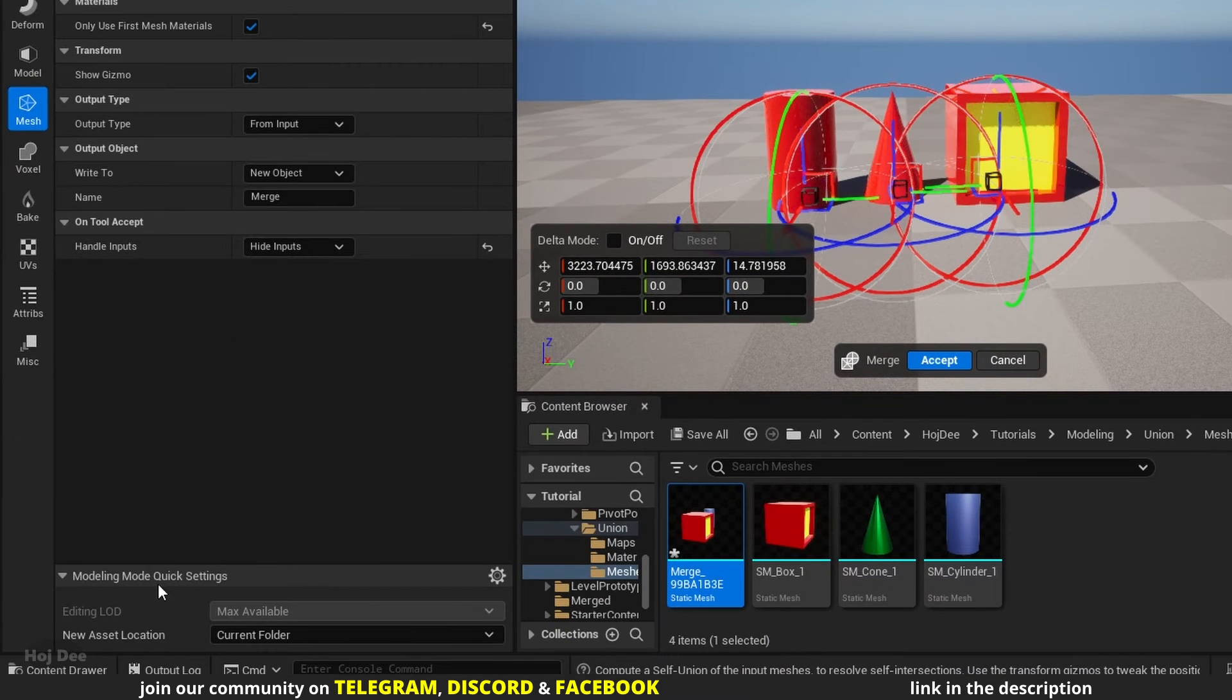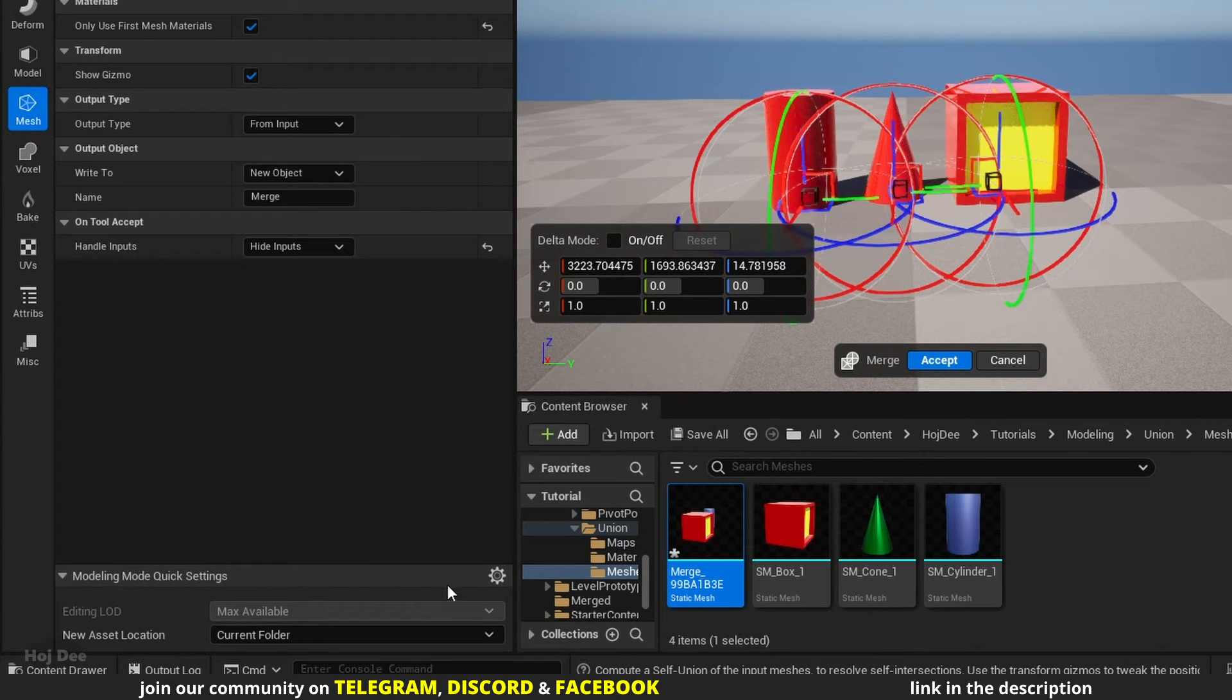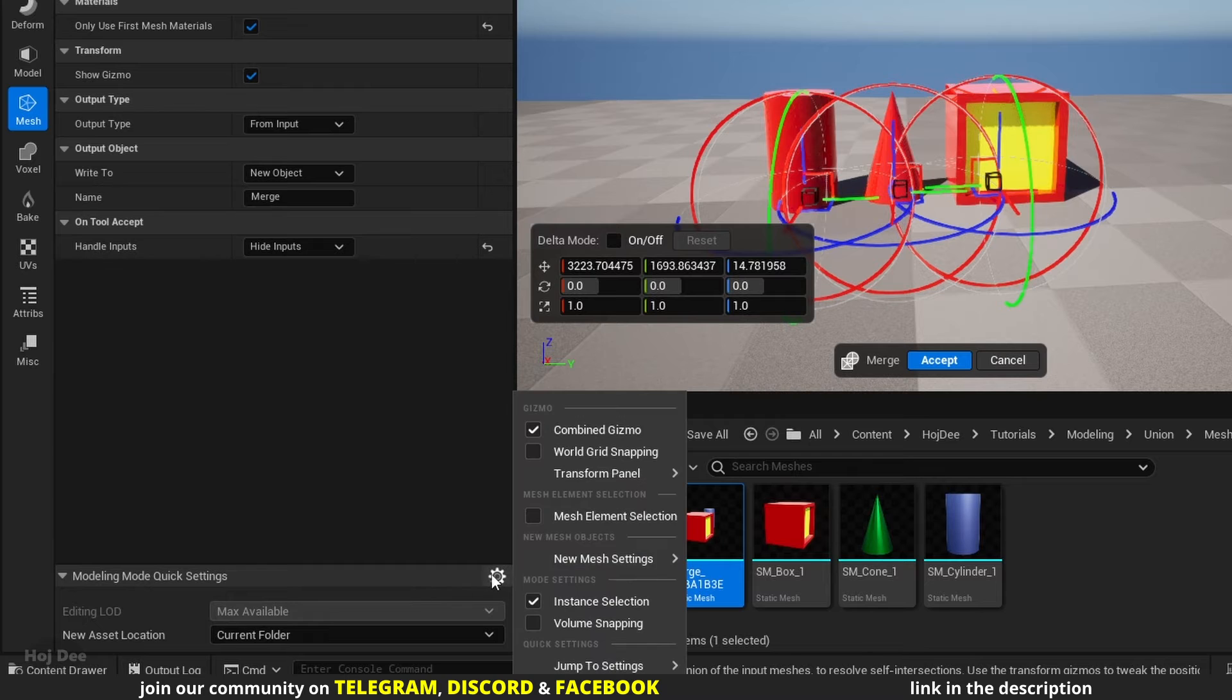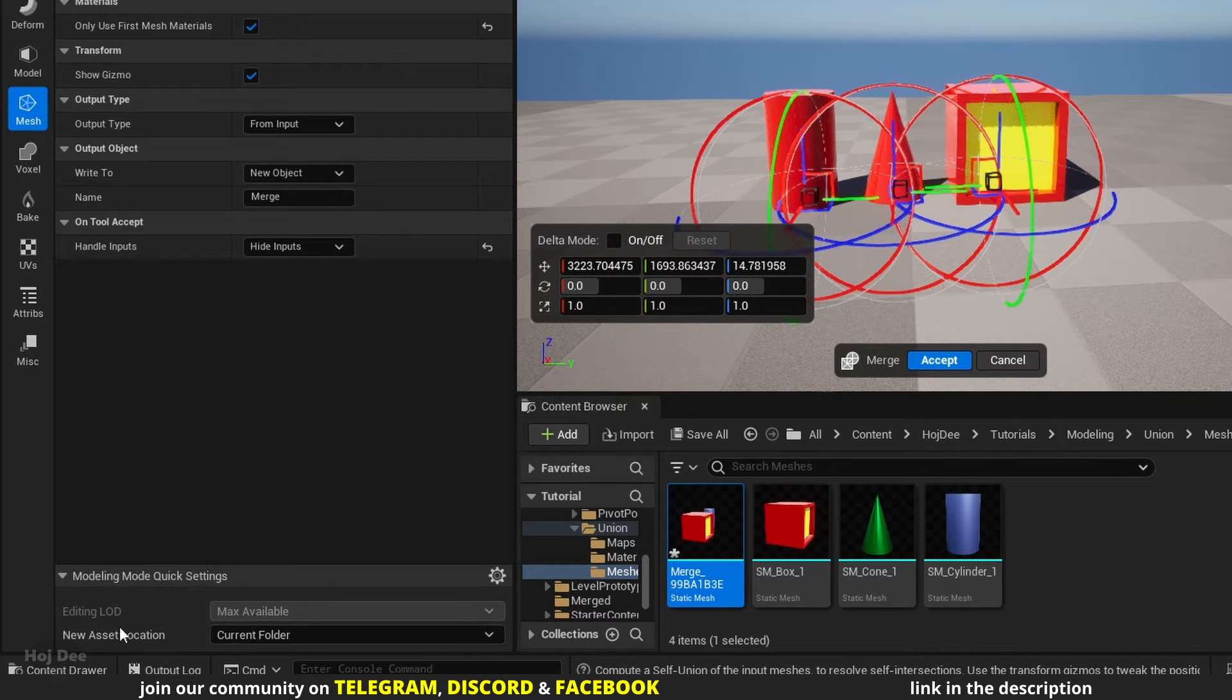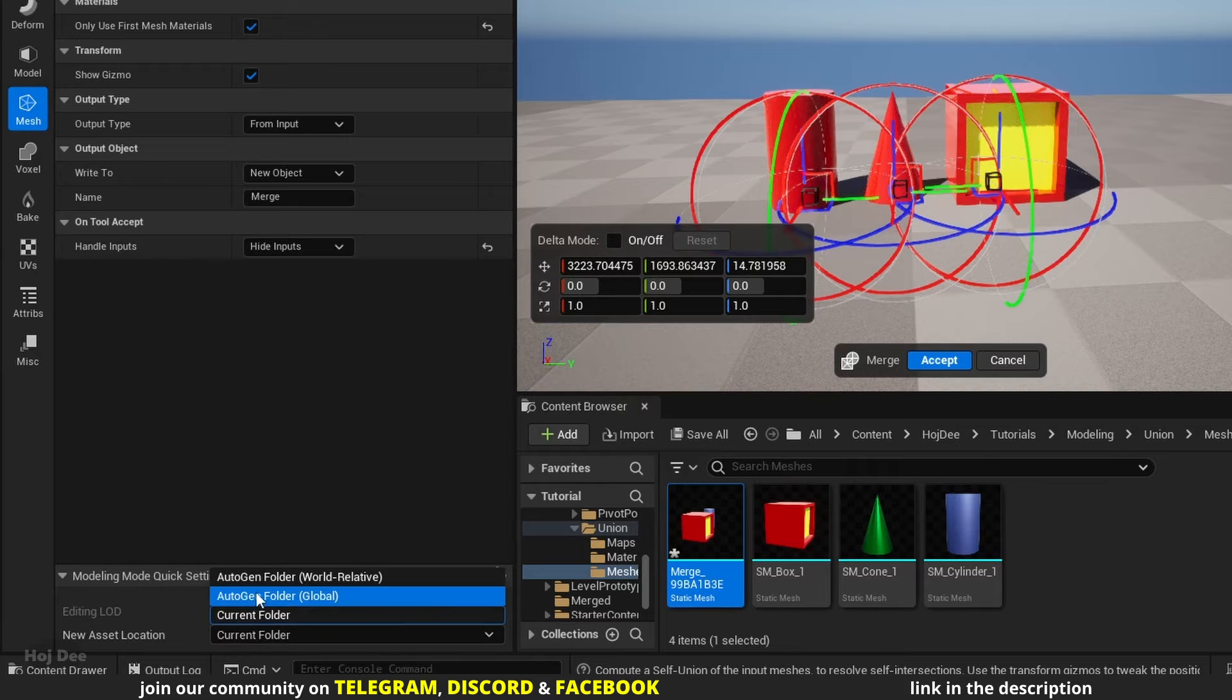Down here, these are the modeling mode quick settings. They're for all the modeling tools. Their defaults are fine. The only one we may want to change is where the merged mesh should be saved.